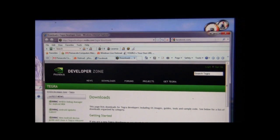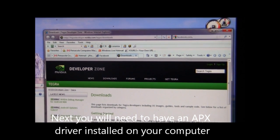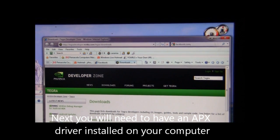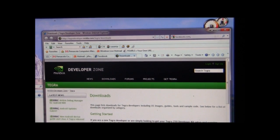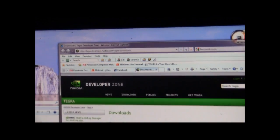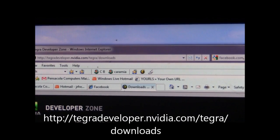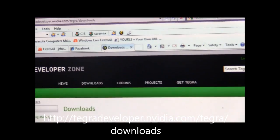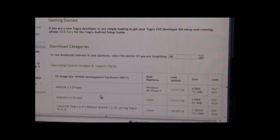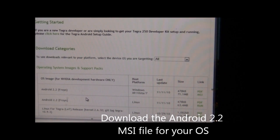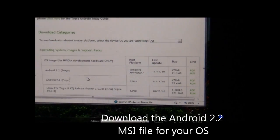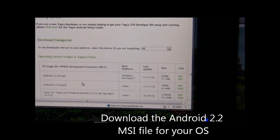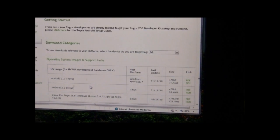The next thing we're going to need is if you don't already have an APX driver, which is needed for the G-Tablet to be recognized in the mode you need to use NVFlash, you'll need to head over to TegraDeveloper.NVIDIA.com. In their developer zone they have the downloads for their developer kit. You will need to get the download for your operating system for Android 2.2 Froyo.